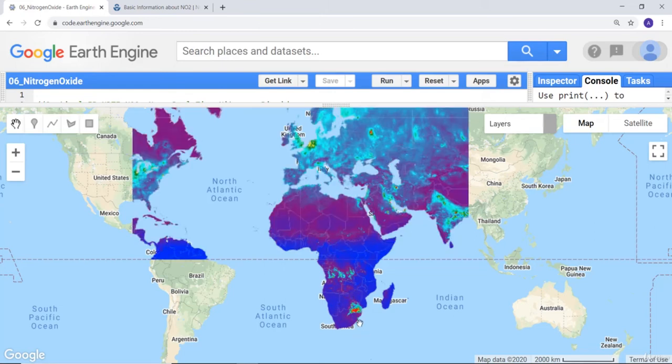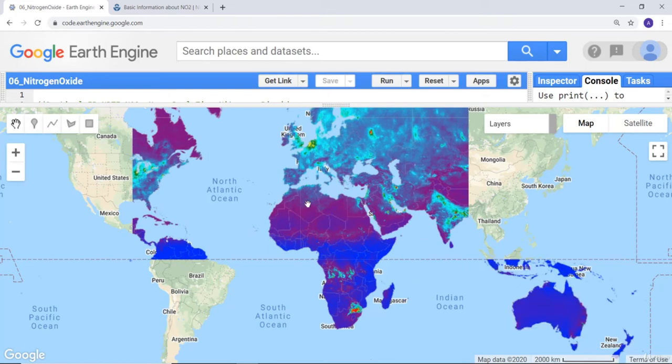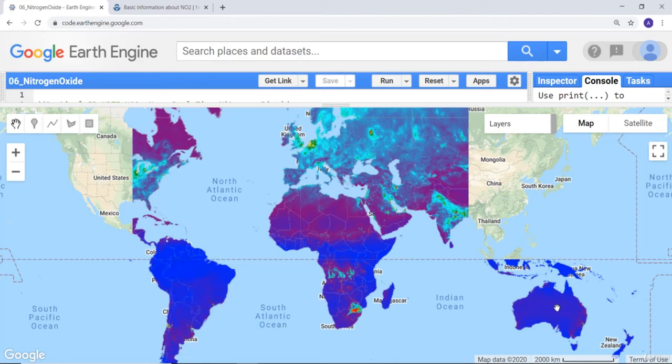In some parts of southern Africa we have high concentration of nitrogen oxide. Most of Africa seems to be pretty low with respect to nitrogen oxide. You can see Australia is pretty low.